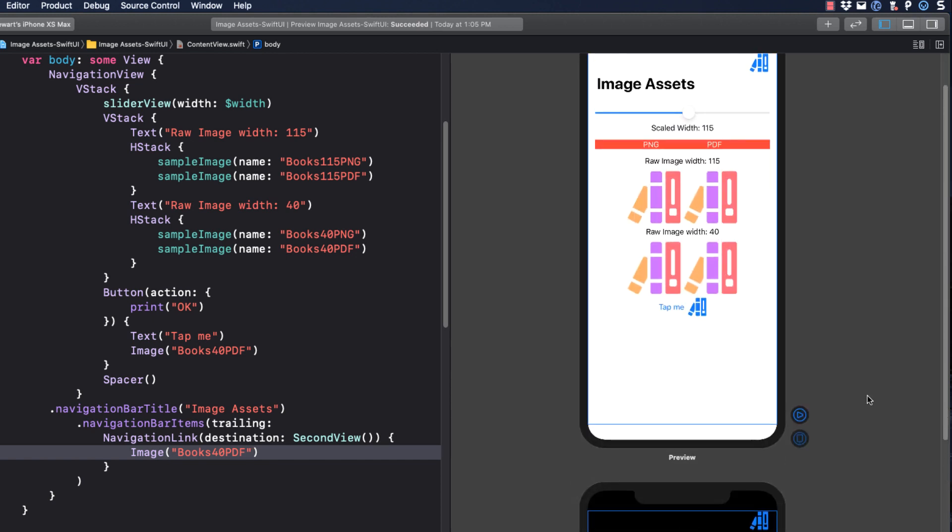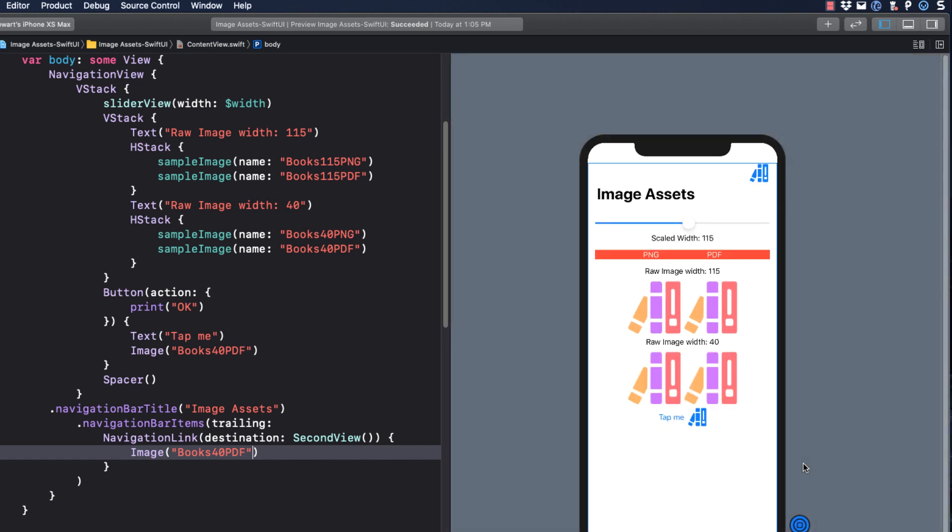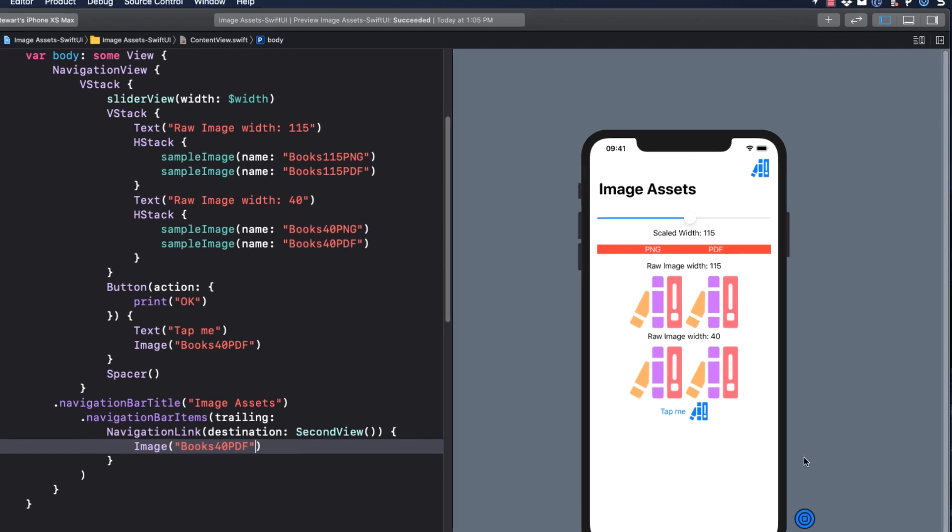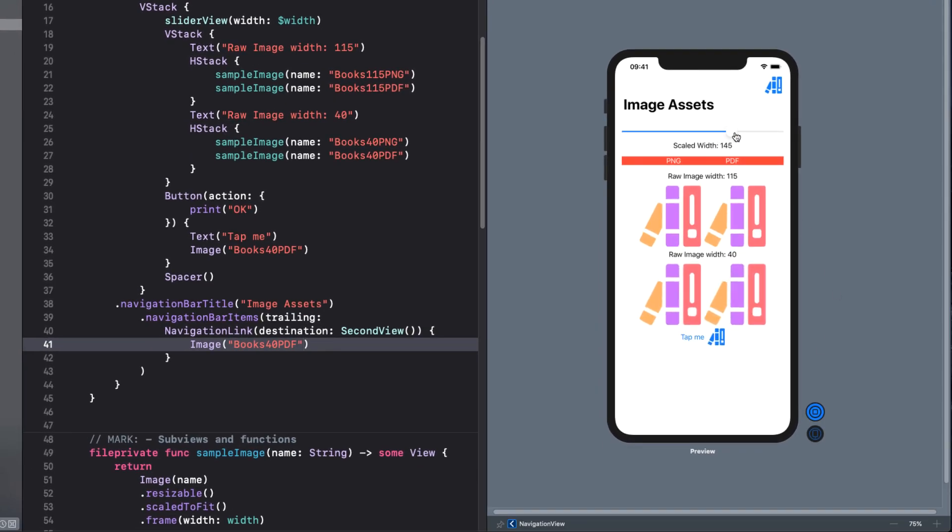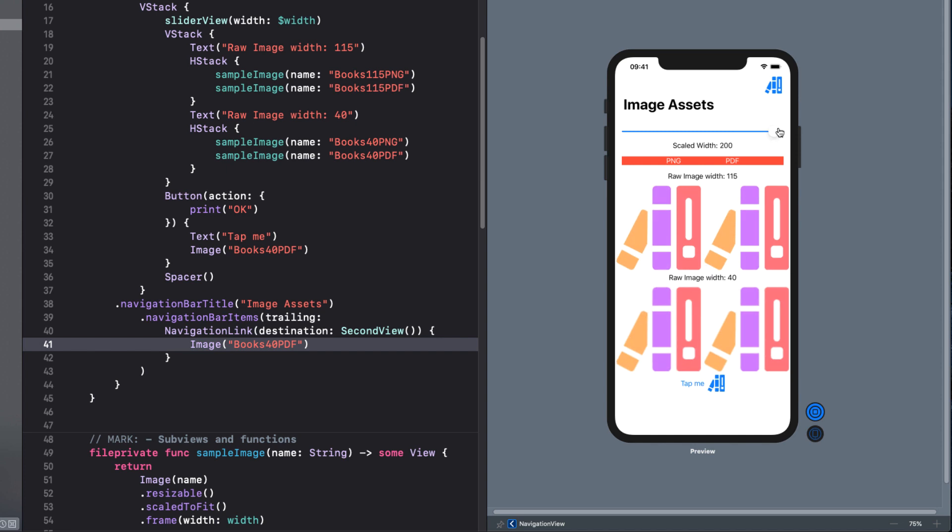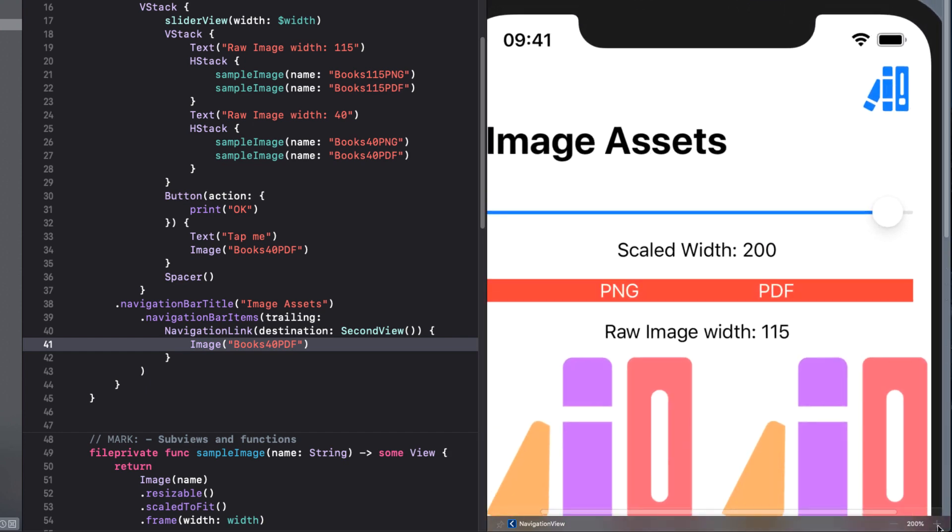Let's go into live preview now and use our slider to change the size of the images. Though it may not be too evident here, it most certainly would if I ran this on a real device. The PNG images don't scale well at all, whereas the PDF images do a much better job, particularly with the larger size PDF vector image.